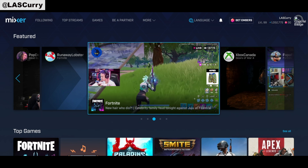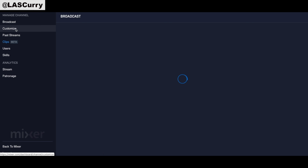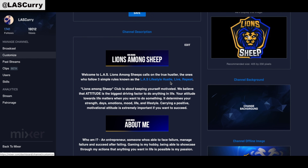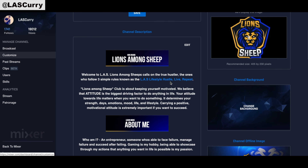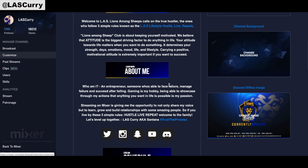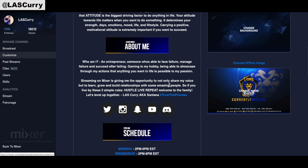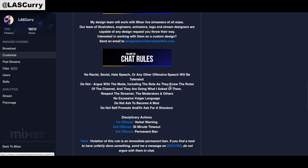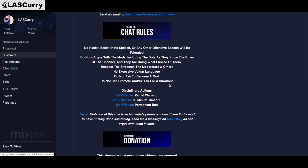Go to your broadcast dashboard on the left-hand side and select Customize. Here you'll see the channel description section. The key things you want to incorporate are: an About section, your schedule, your chat rules, your donation info, your social media, and your merch or anything you're promoting. These are the things that Mixer looks for when reviewing partnership applications.